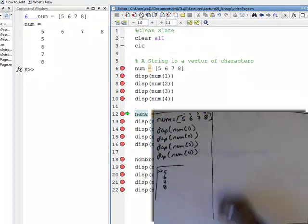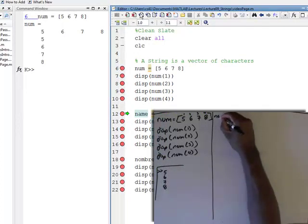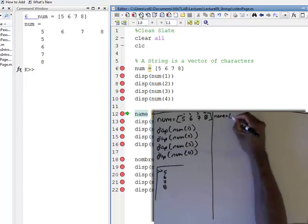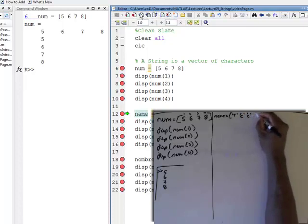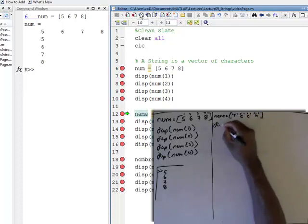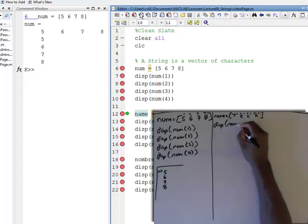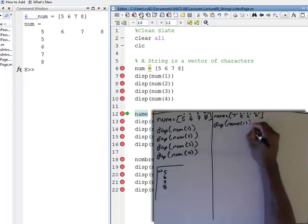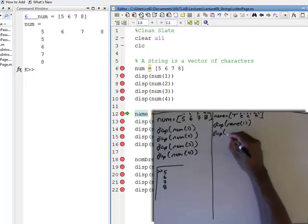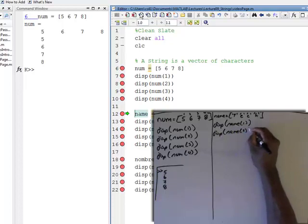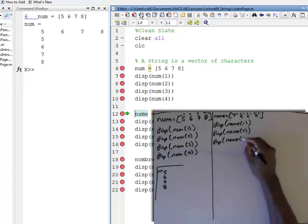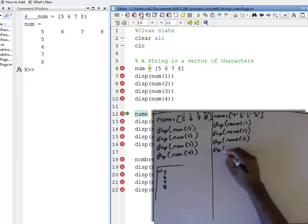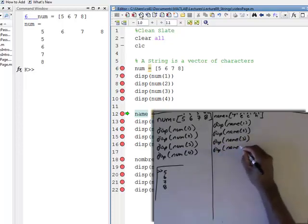Next example: we're going to define name as a vector of characters T, E, C, H. And then we're going to display name, display name sub one, display name sub two, display name sub three, display name sub four.